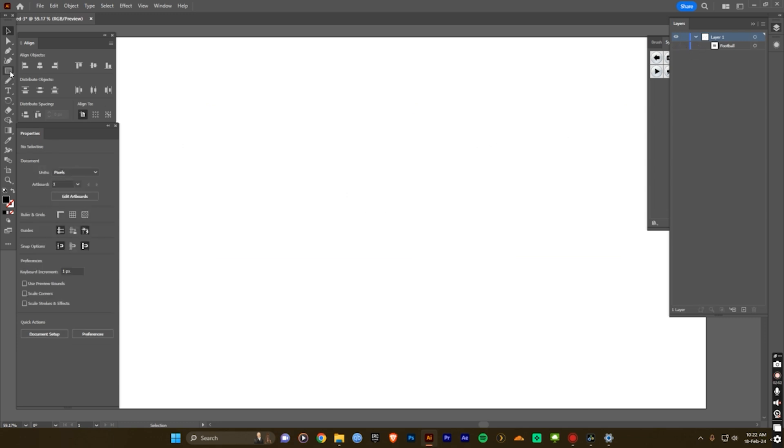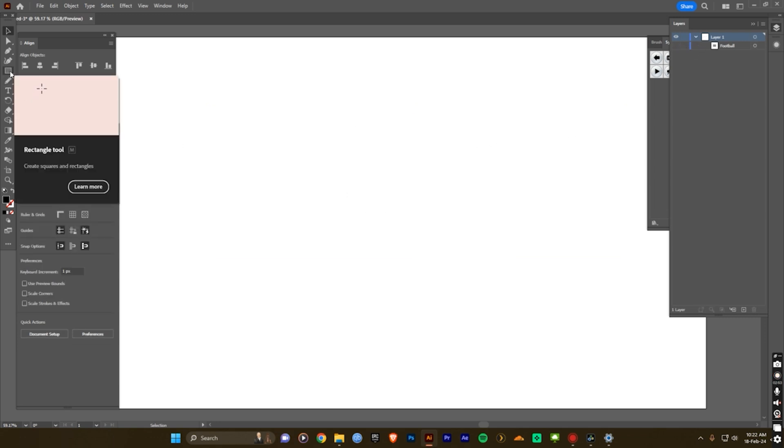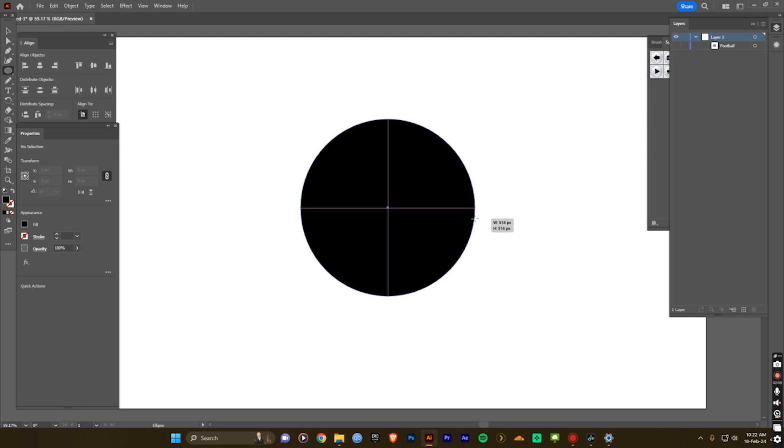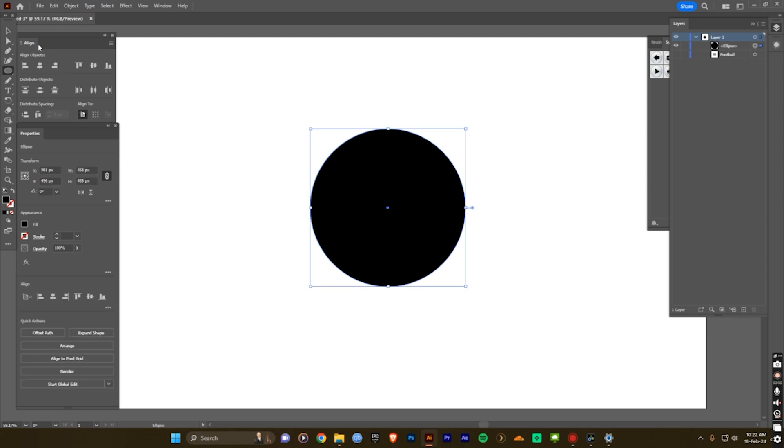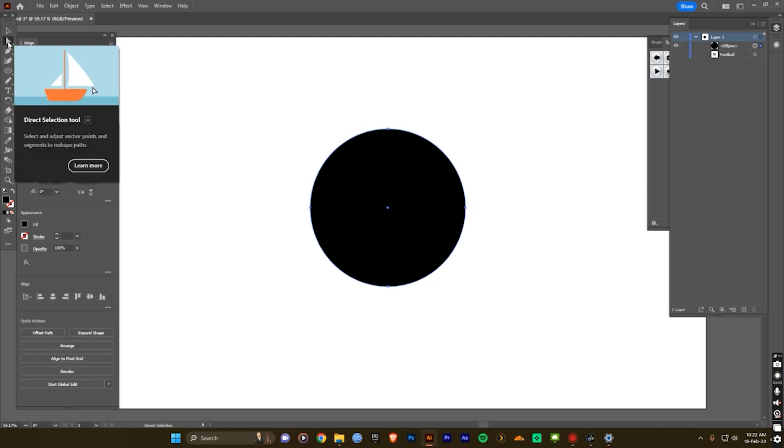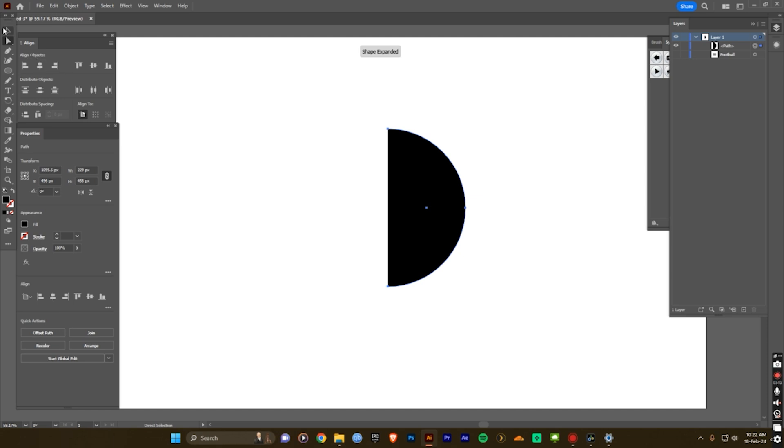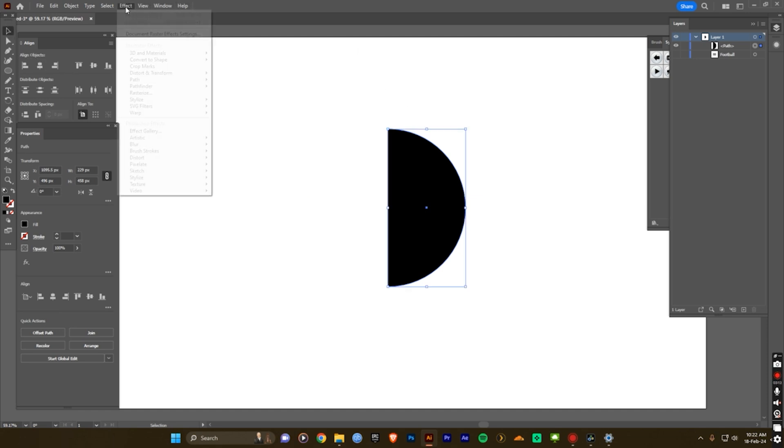Now you can create the circle again, the shortcut for the circle is L. Now select the path direction selection tool, the shortcut will be A. Select this path and delete it. And now go into the effect, 3D material, and revolve.